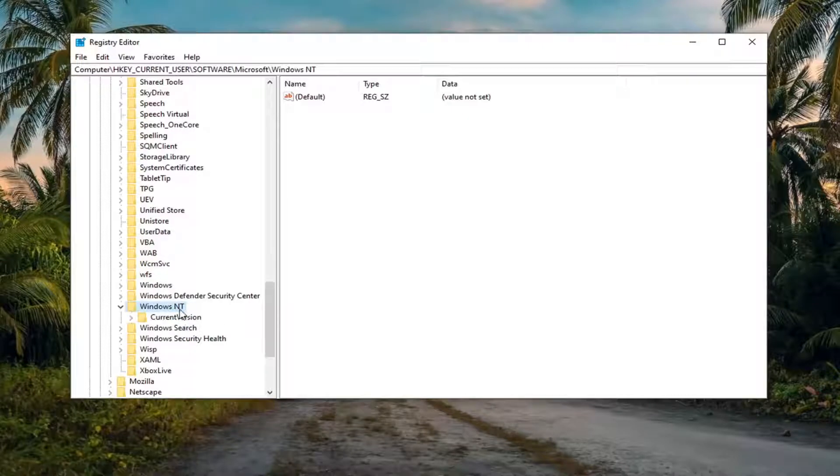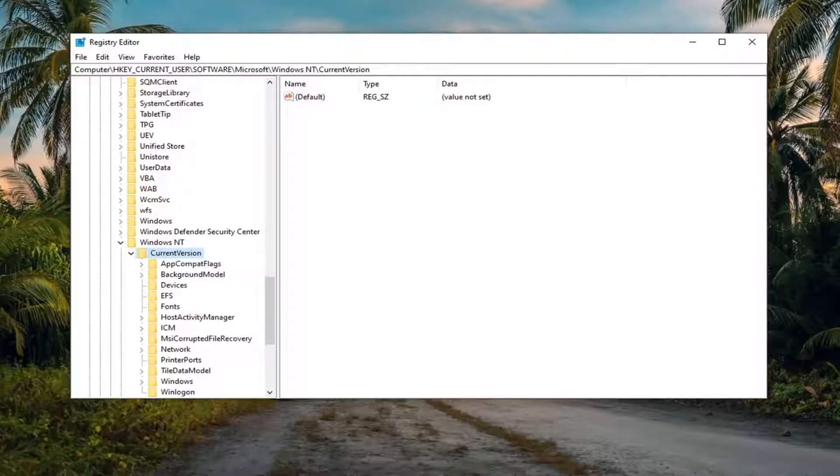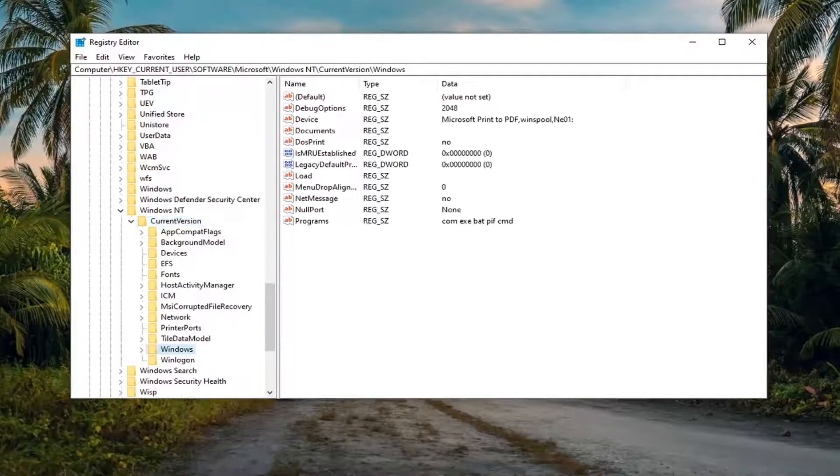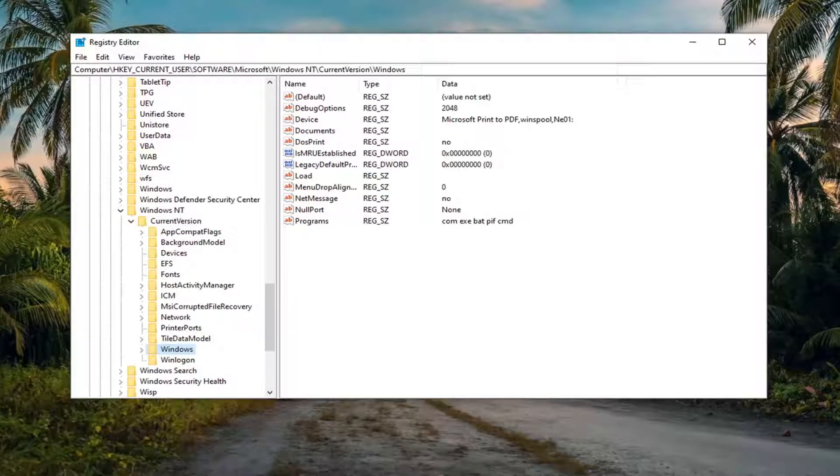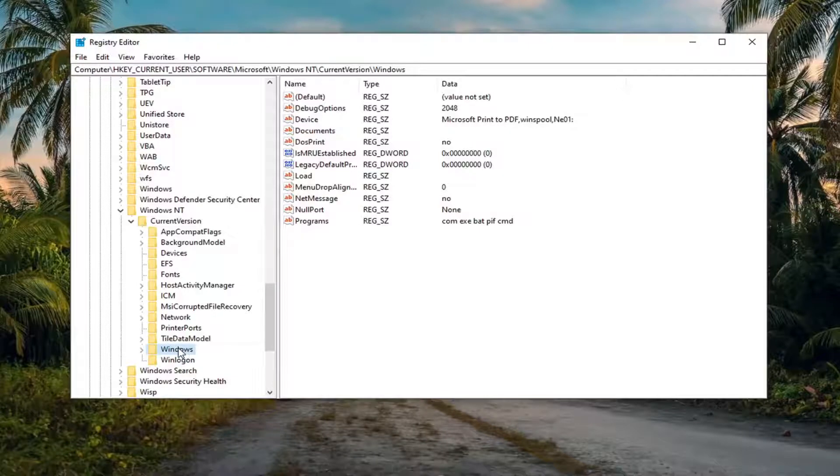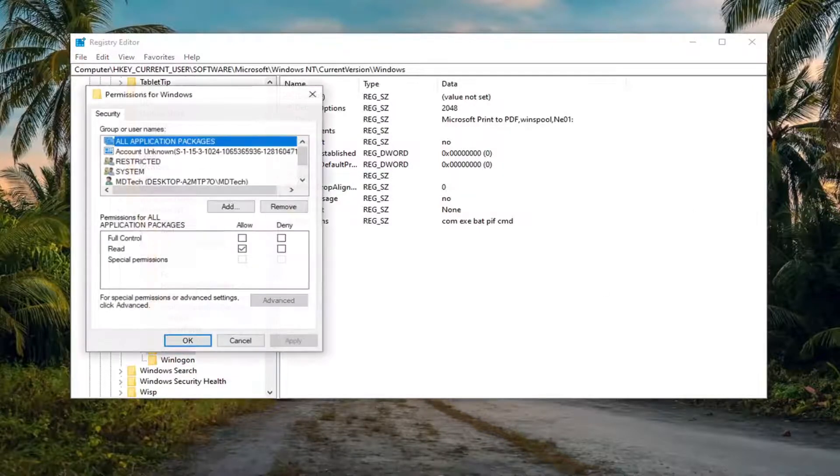So once you've expanded Windows NT, do the same thing for Current Version. And then finally, there should be a Windows folder in here. Just go ahead and left click on that one time. Now that we are in here, you want to right click on this Windows folder and select Permissions.